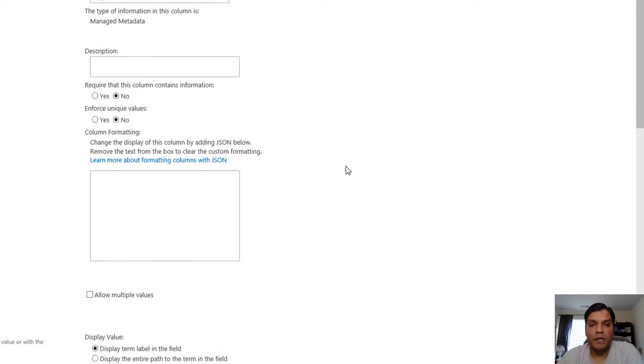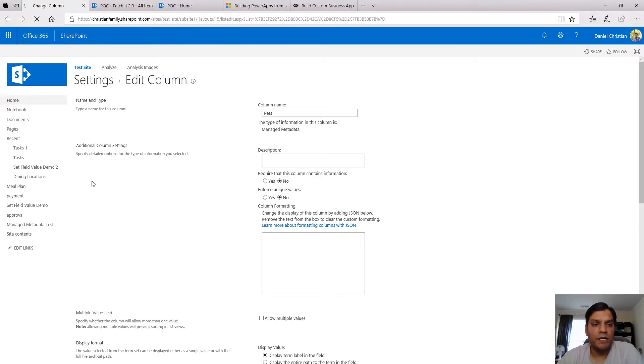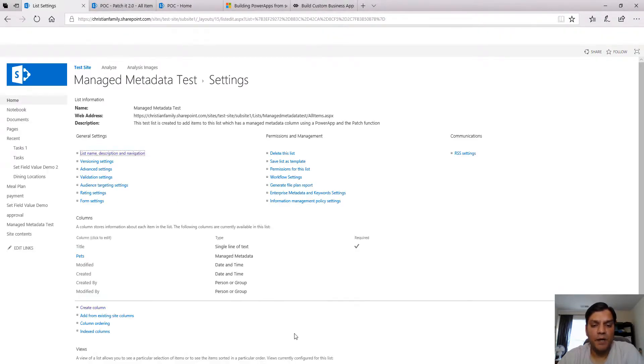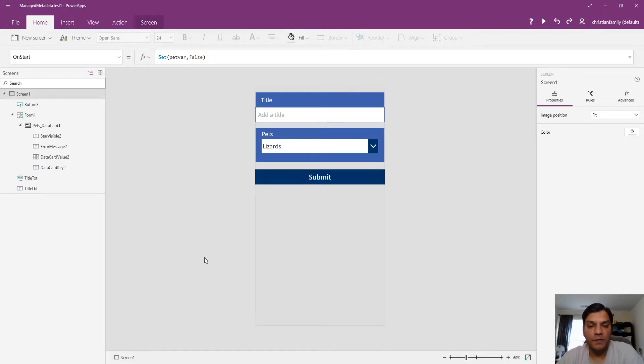Now let me jump over to my PowerApp. I made it very simple for the sake of this demo.